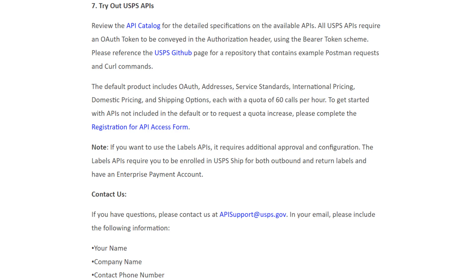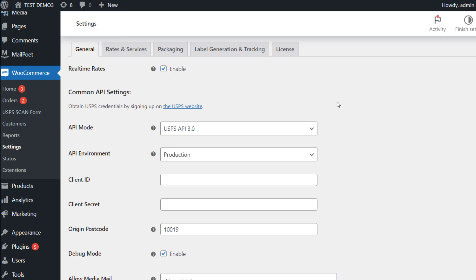Once you have the credentials then go to the settings page of ELEX USPS shipping plugin on your WooCommerce site. Please note that in this video we will be talking about the settings which are exclusive to USPS API 3. If you need the complete setup guide then follow the link provided in the description.